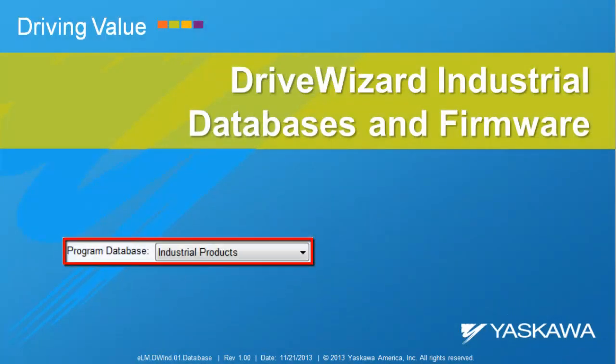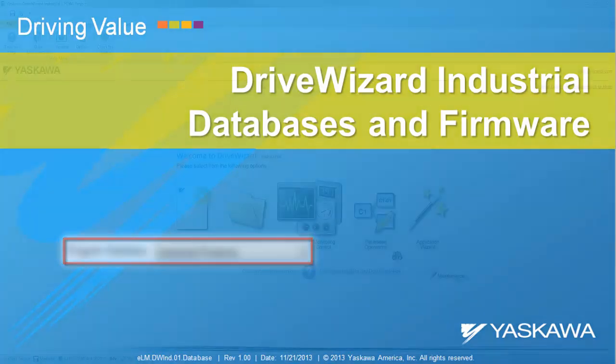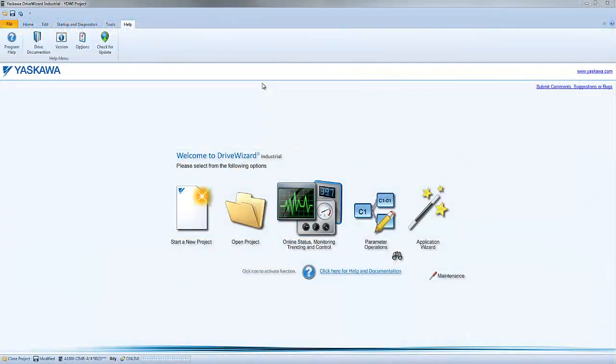This video explains specifics on what you may need to know about databases and drive firmware associated with DriveWizard Industrial. DriveWizard Industrial is able to connect to a drive as long as its firmware is part of the installed database.